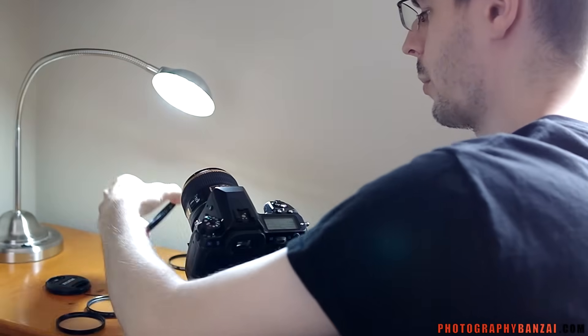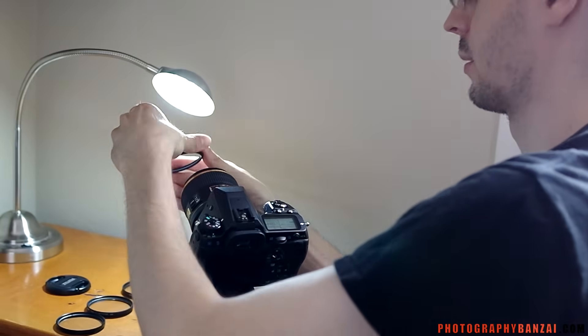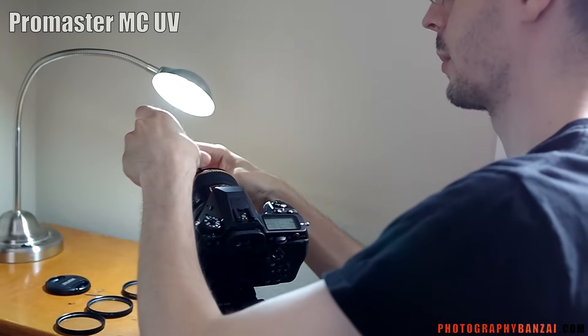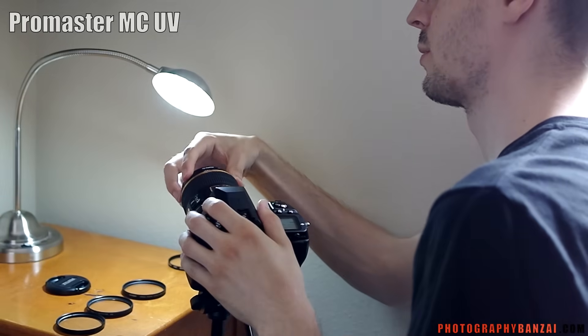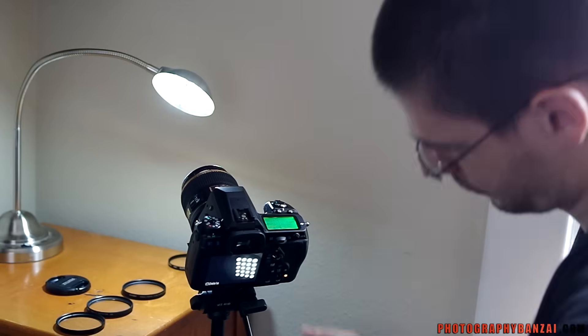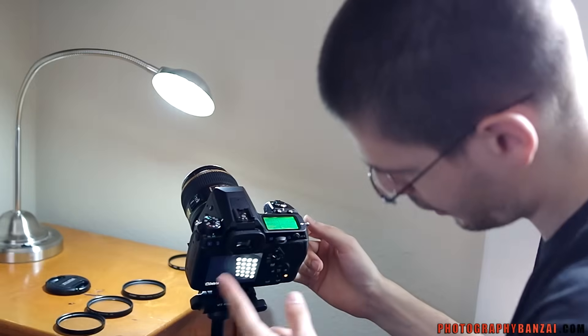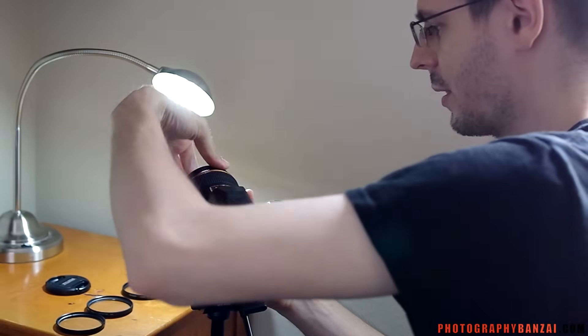Next up is the Promaster 58mm MCUV. That means it has a multi-coating on it. Take a shot. Now I see a difference right now.